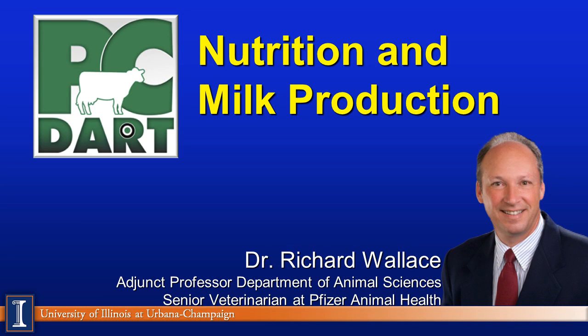Hello, my name is Dr. Richard Wallace, adjunct associate professor at the University of Illinois, Department of Animal Sciences. I'm also a senior veterinarian for Pfizer Animal Health and the Dairy Technical Services team.